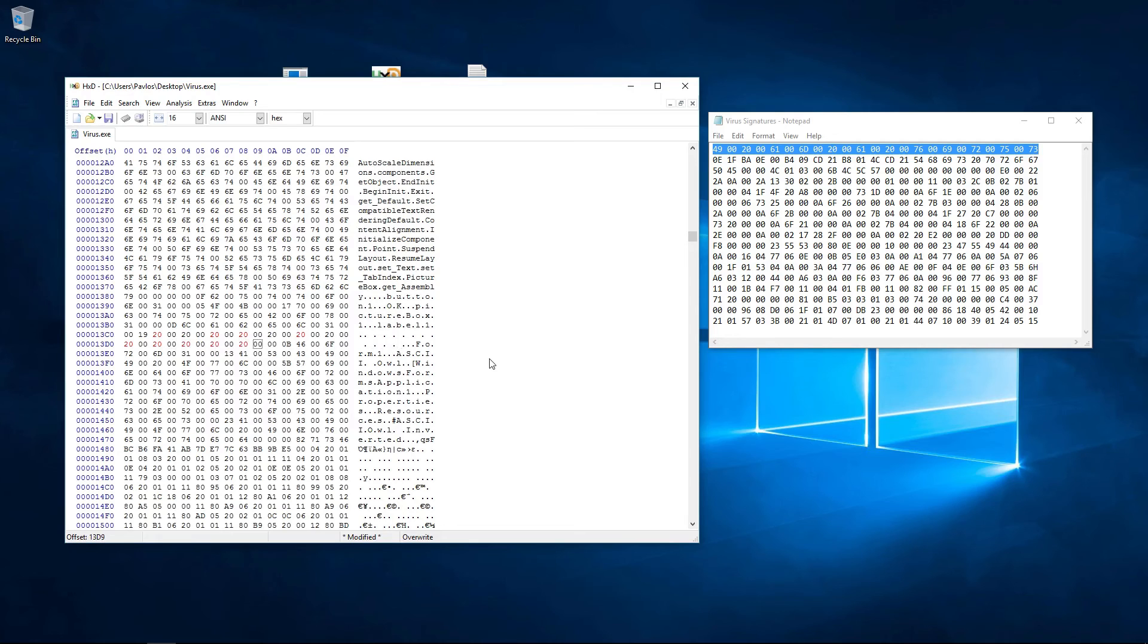If we were a real antivirus, we would have removed the virus code. Let's save and test if the file is cleared.